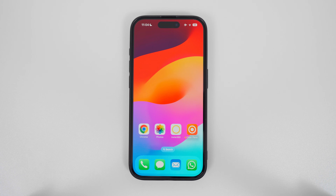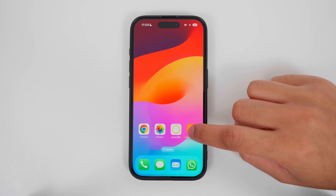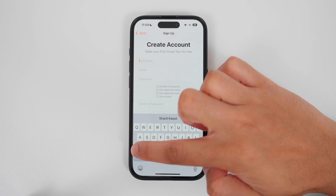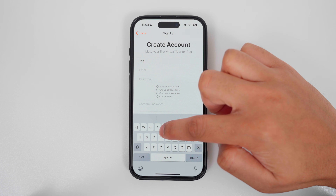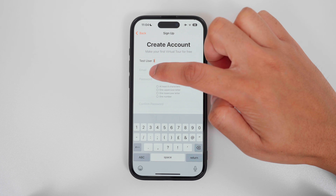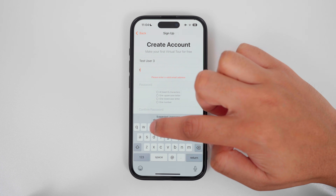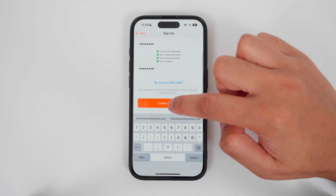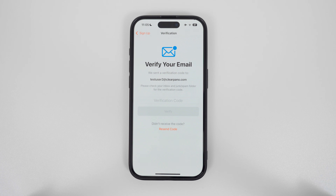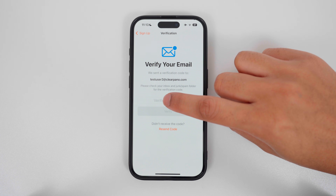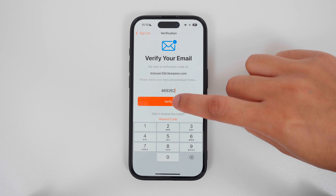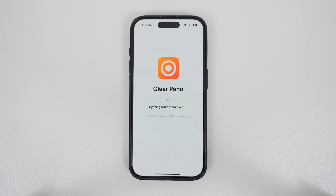The next step is to create a ClioPanel account. Open the ClioPanel app, tap create account, enter your full name, enter your email address, enter a password, and tap create account. Go to your email, check the inbox and junk mail for your verification code, enter it, and tap verify. Now your account will be created.